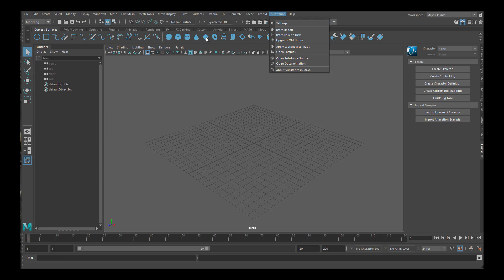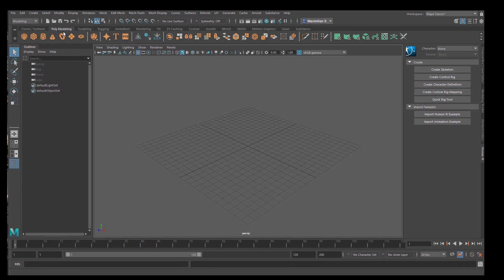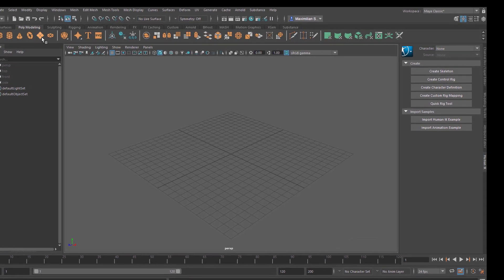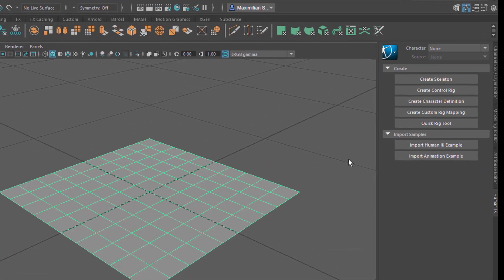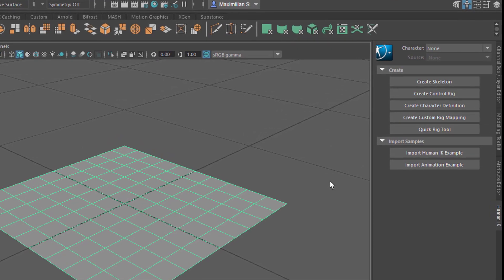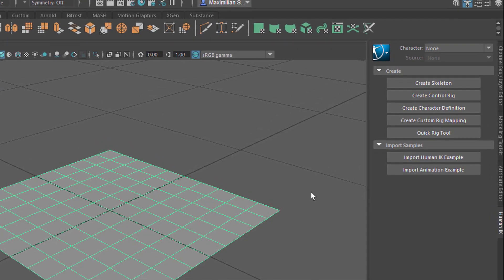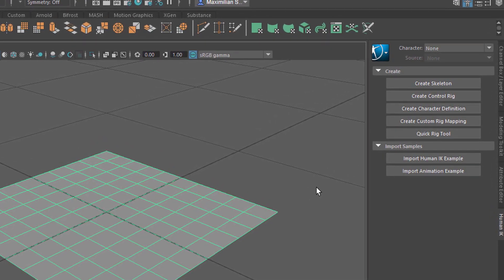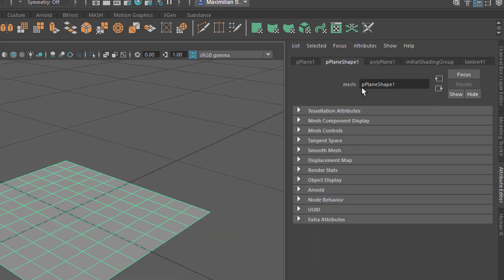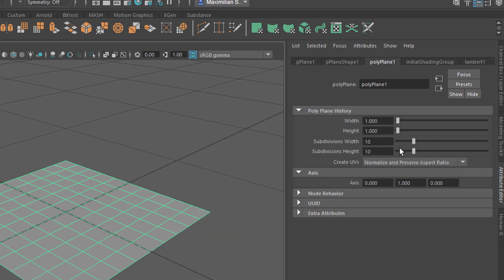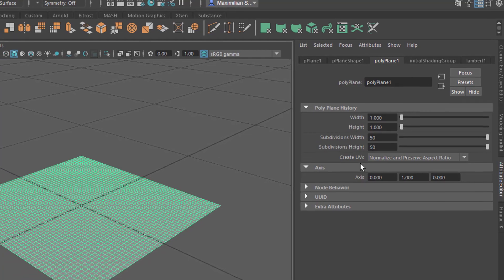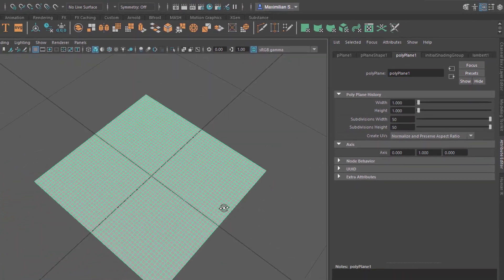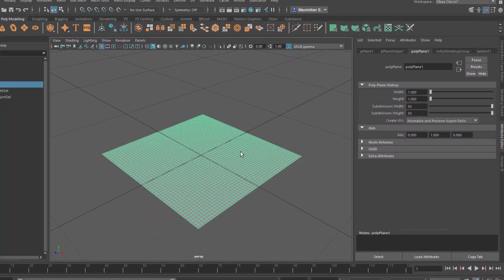What we're going to do now is create a polygon object. So this is a plane — we press F to get a little bit closer to it. Because we will deal with displacement maps, we need quite a bit of geometry. Let's press Ctrl A to see the attribute editor and here the polygon plane 1. We can raise the subdivision width from 10 to 50 and the same with the height subdivision, so we have quite complex geometry.